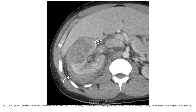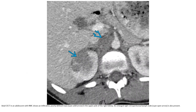On contrast CT, in a young patient with sickle cell trait and renal medullary carcinoma, the tumor appears poorly defined, infiltrative, and heterogeneous, involving the left or right kidney with perinephric extension.